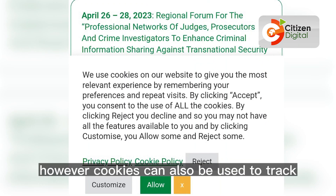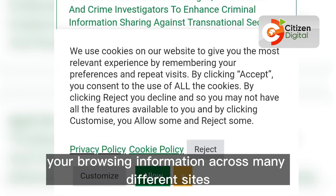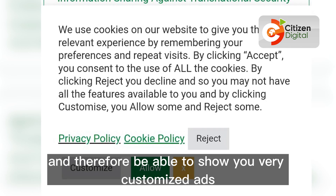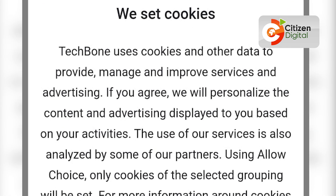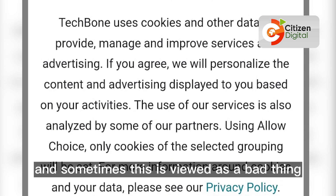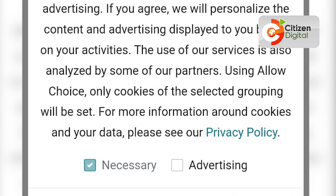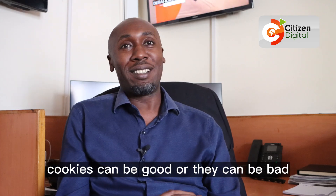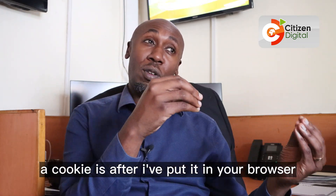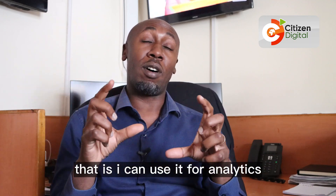However, cookies can also be used to track your browsing information across many different sites and therefore show you very customized ads. Sometimes this is viewed as a bad thing because people want their browsing information to be private. So depending on how you look at it, cookies can be good or bad. One of the major functions of a cookie is that after it's placed in your browser, the site can tell that you visited — that is, it can be used for analytics.